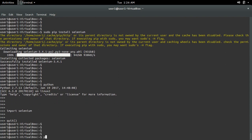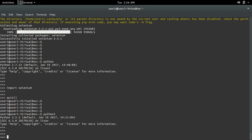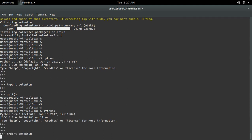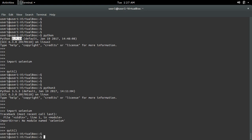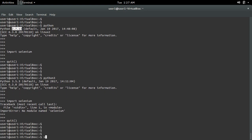If you are using Python 3, go to the Python 3 terminal and do import selenium. You will get an import error: no module named selenium, because you installed selenium only for Python 2. If you want to install selenium for Python 3, you have to use the command 'sudo pip3 install selenium'.